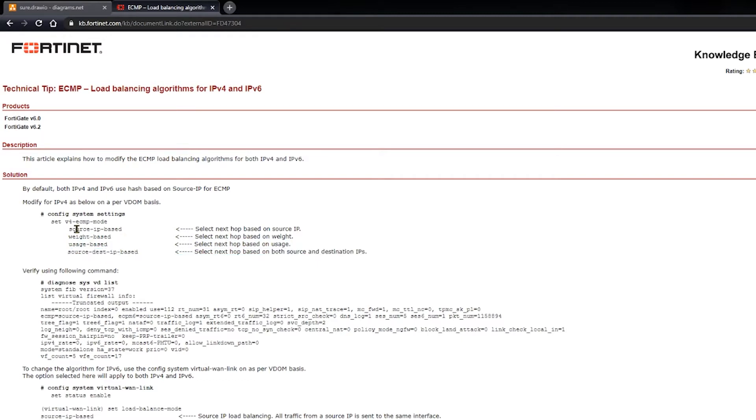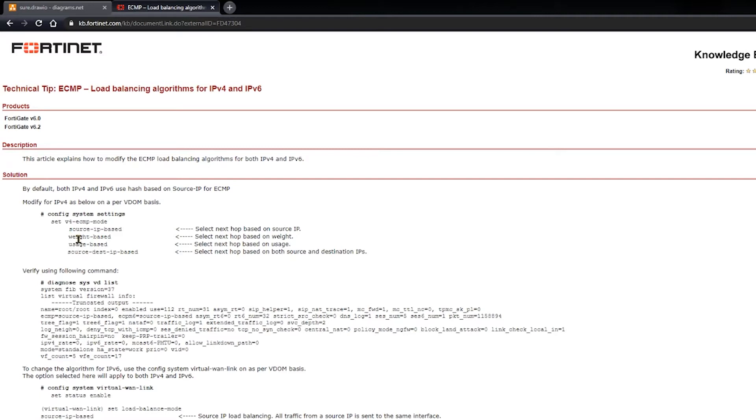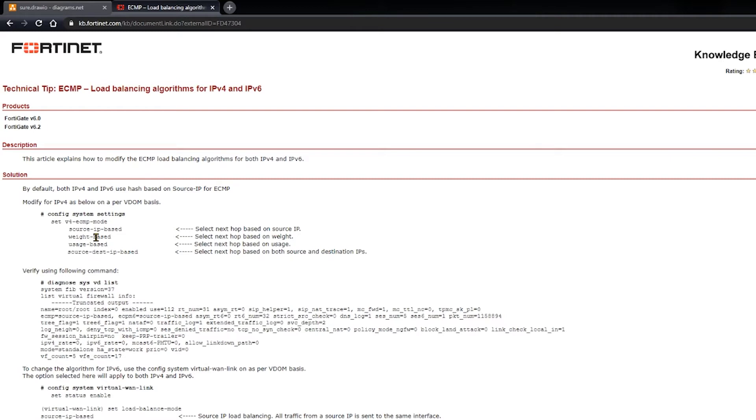For ECMP, source IP-based is your default. If you don't do any configuration and you just put it in and you start using ECMP, that's what it's going to use by default. Source and destination IP address can be selected using the command line. And then weight-based and usage-based requires a little bit of additional configuration to use it. Weight-based, you have to assign weights to the route or the interface. And then usage-based, you have to define a threshold, a threshold measuring the quantity of data moving over that route.